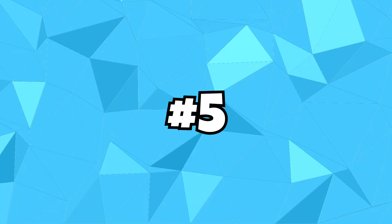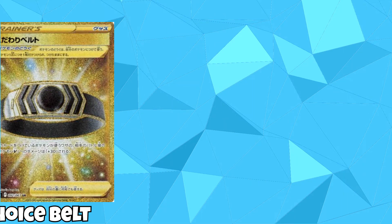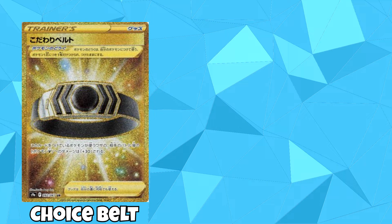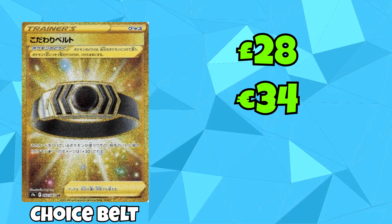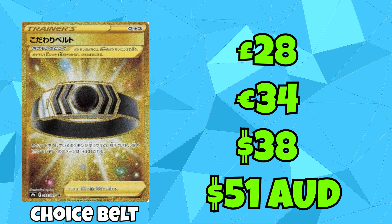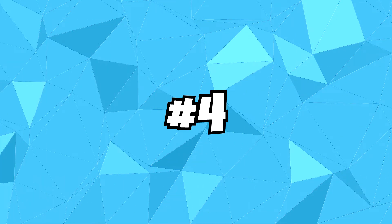We're at the halfway mark, and coming in at number 5, we have the golden card of the Choice Belt Trainer card. You can pick this up for £28, €34, $38, and $51 Australian dollars.